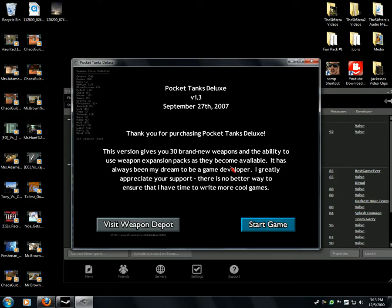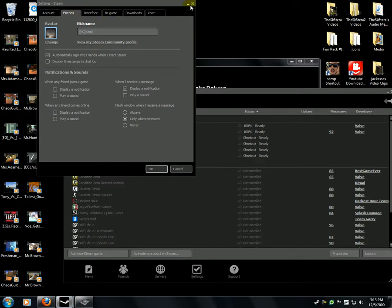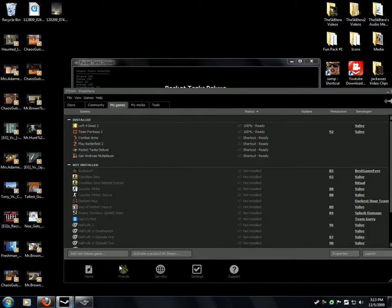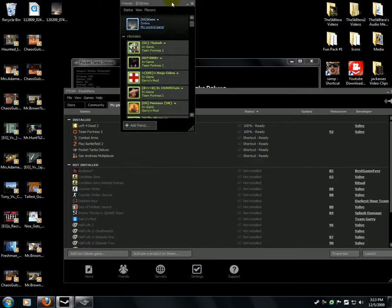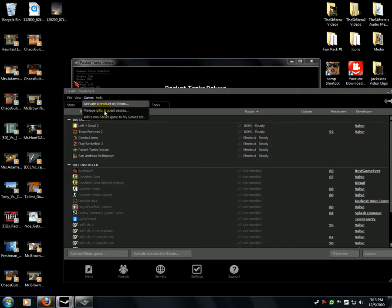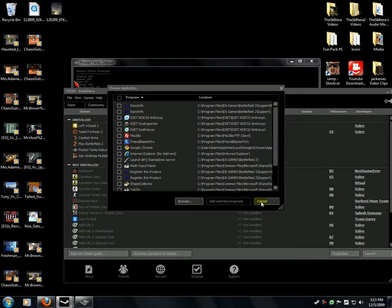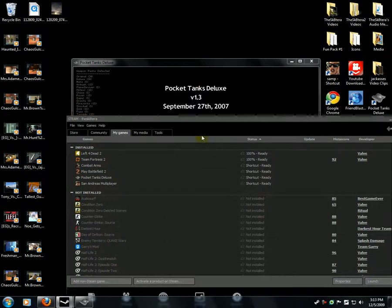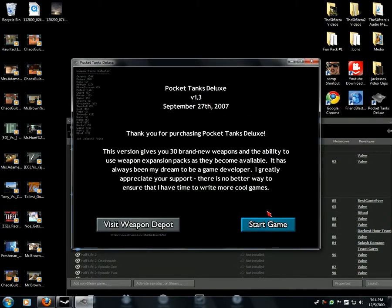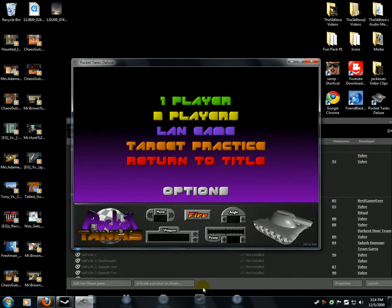We're going to go to Friends here real quick. It should show other people what you're playing. I want to show other people that you're playing that non-Steam game.